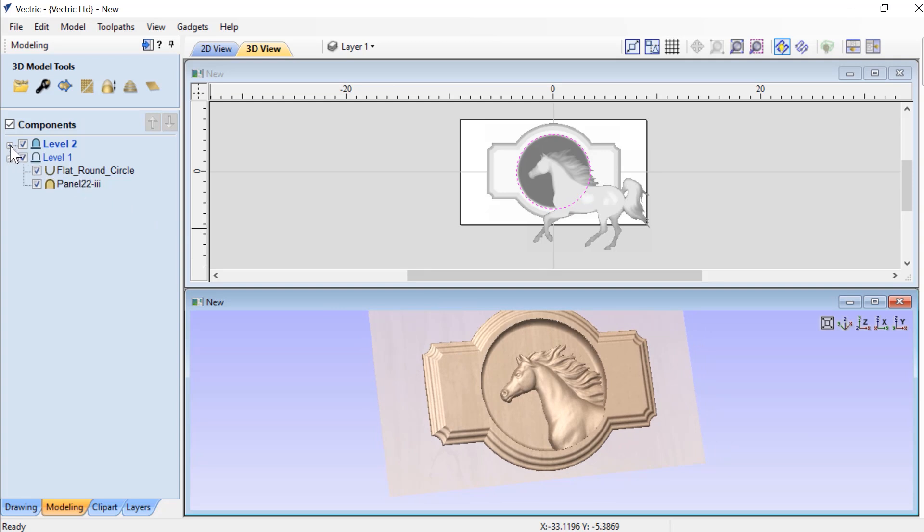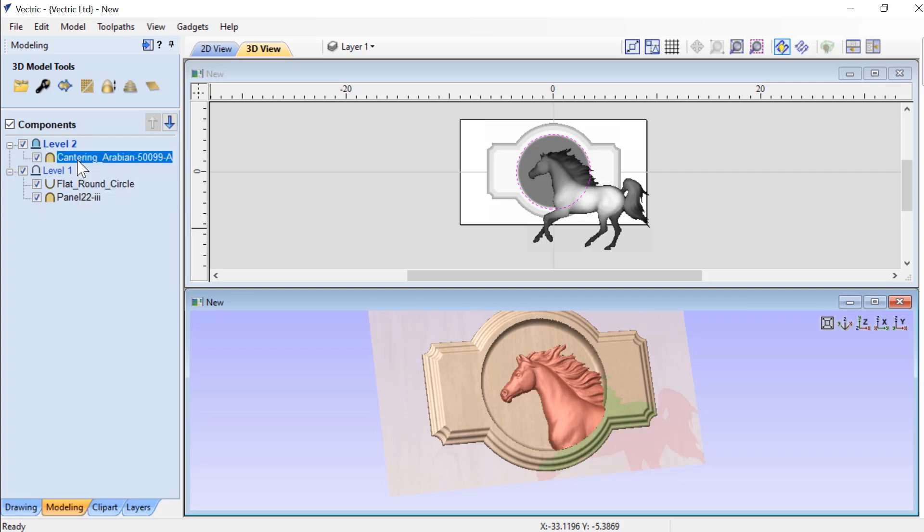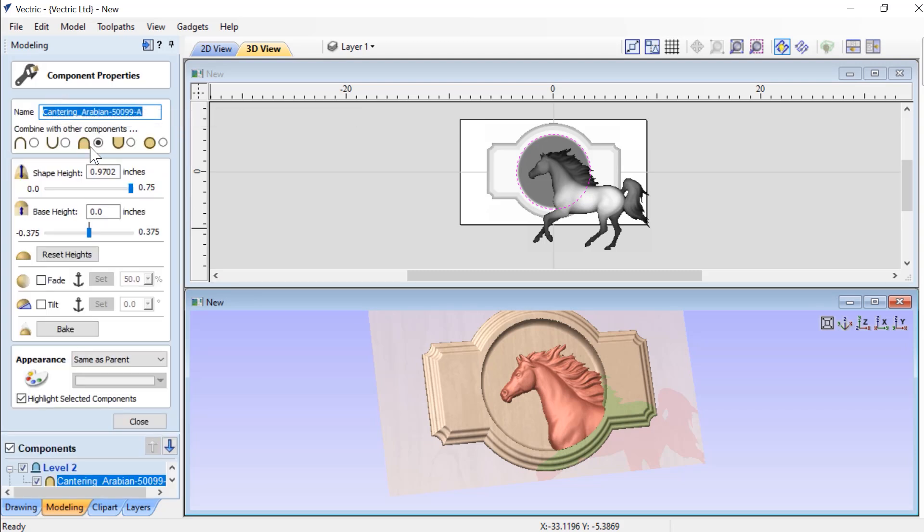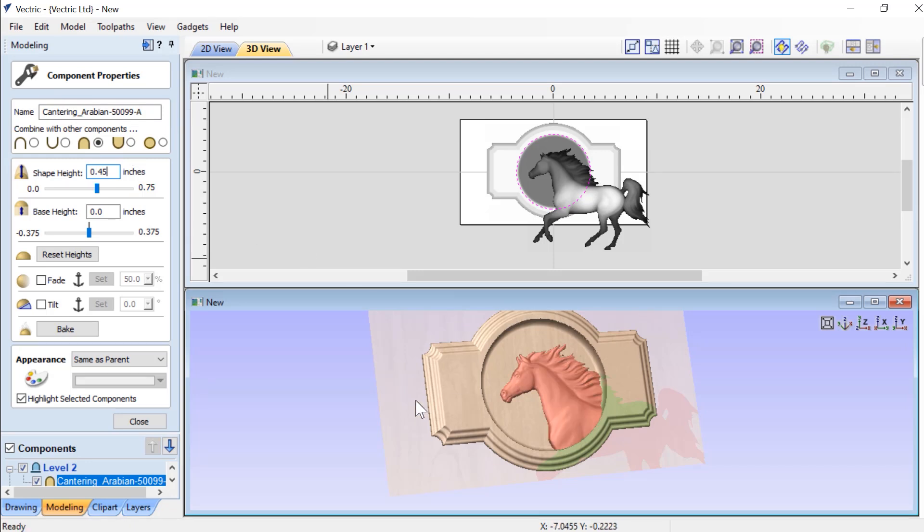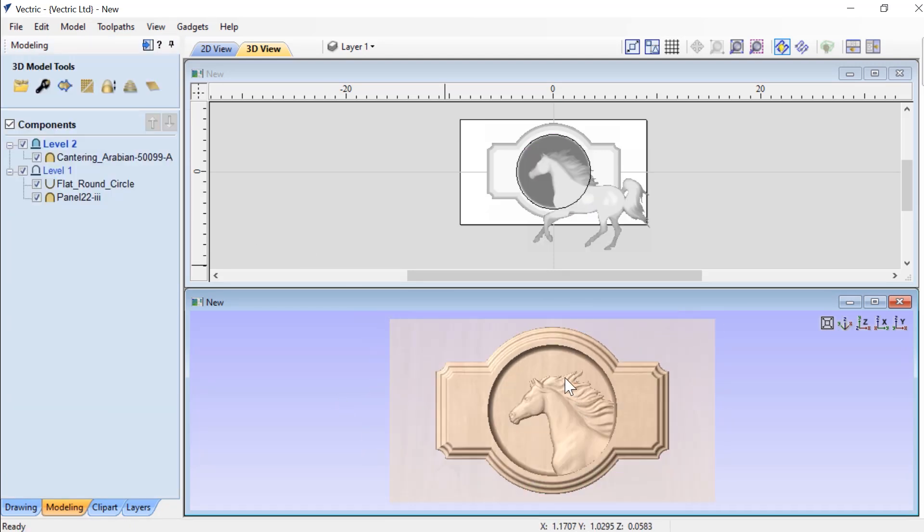So if we could expand this level, you'll see that we still have our cantering horse. And what we're going to want to do is make sure that the shape height of the cantering horse is equal to or less than the depth of our dish. Let's quickly change this to be 0.45, press the spacebar and you'll see now that the horse is in there.